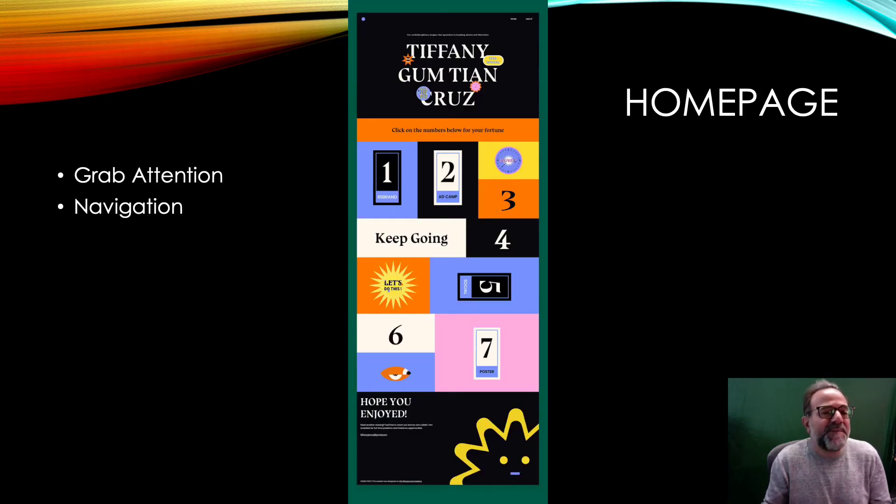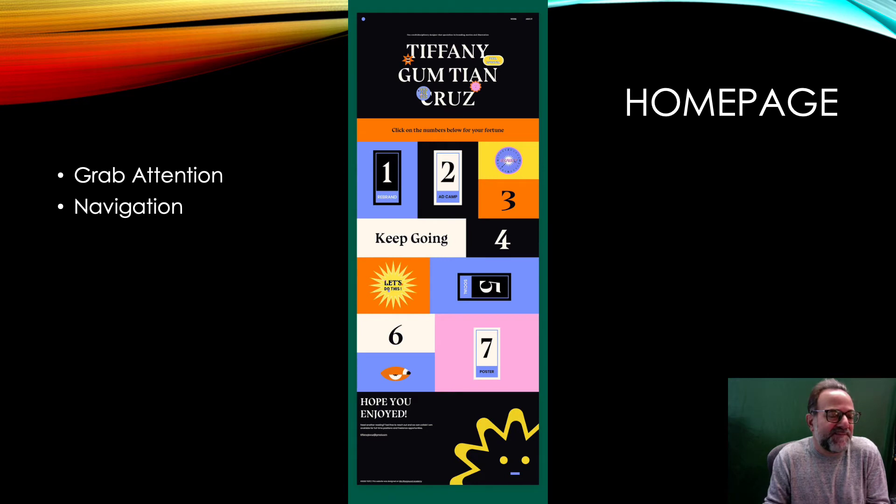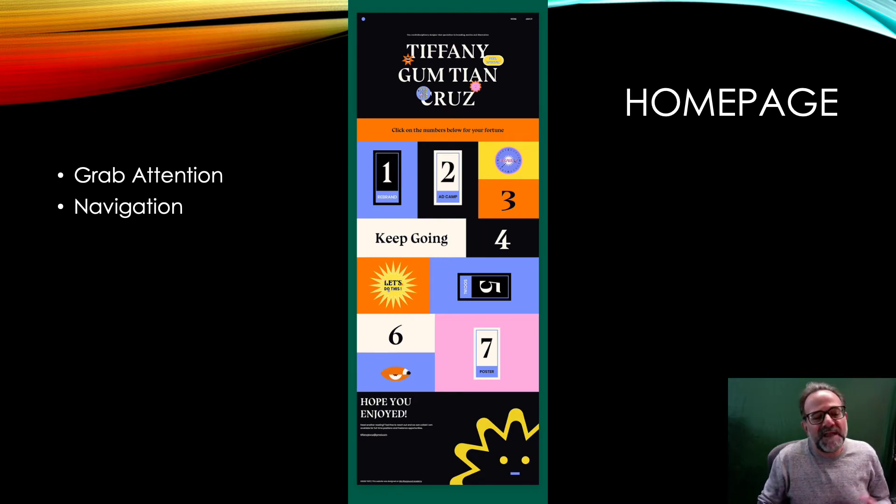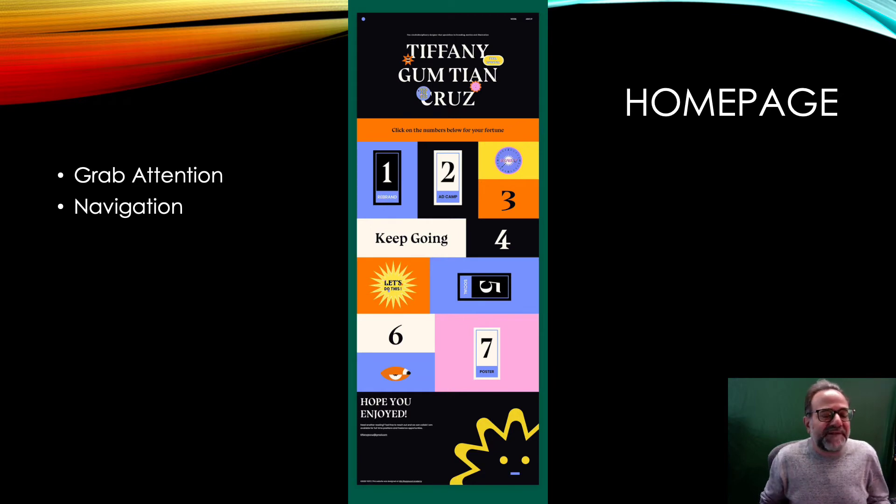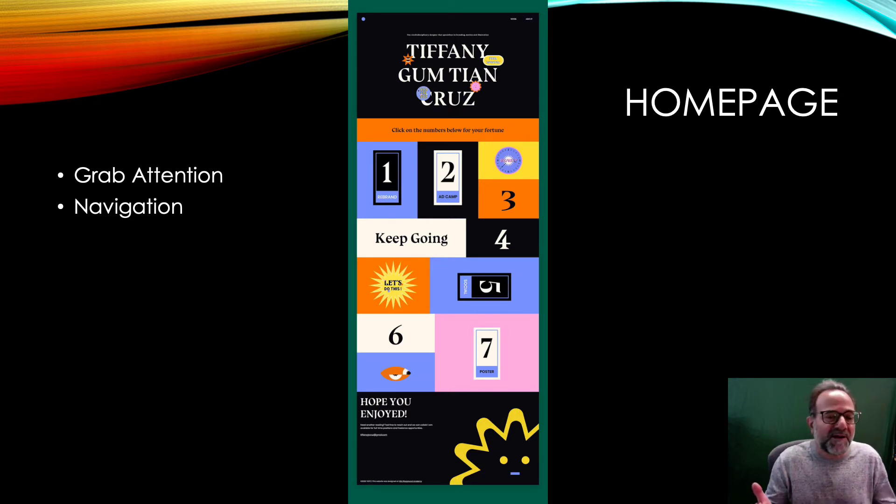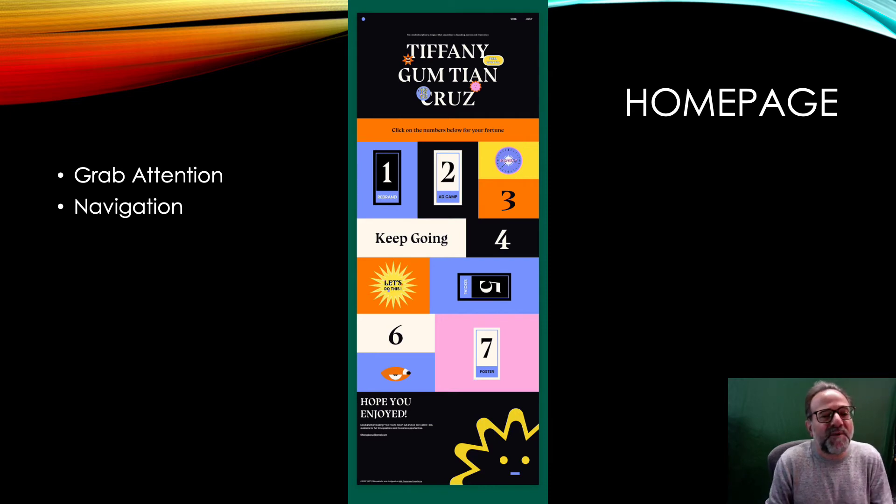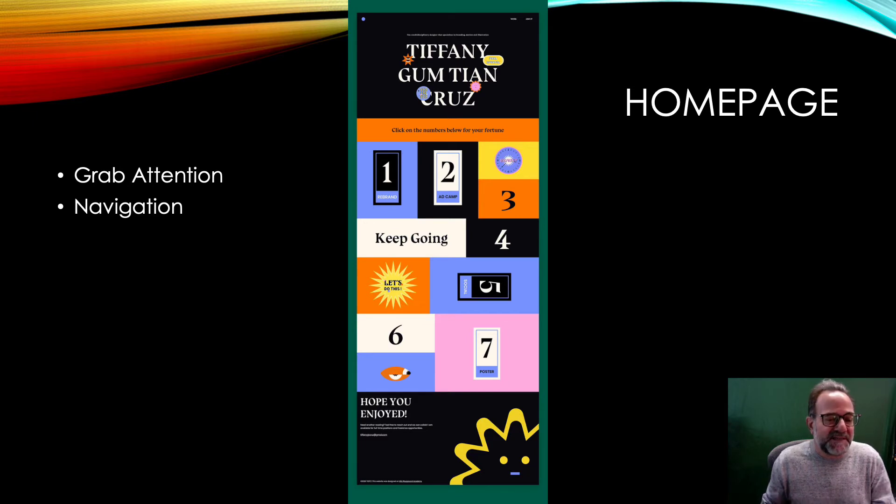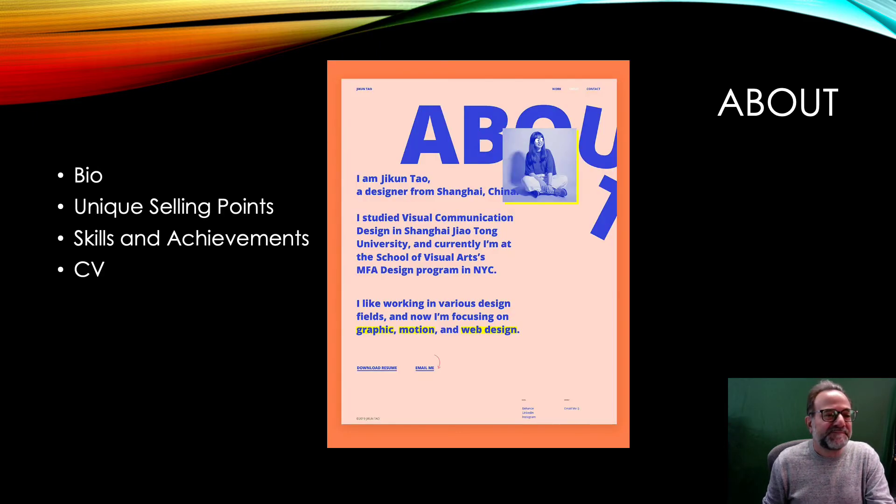Okay, so the home page—keep it simple. You want to grab their attention but you also want to have a fairly easy navigation. So here's an example where any number you click on takes you to a different part of the site and it's pretty obvious, it's pretty clean, it's pretty clear where you're going with it.